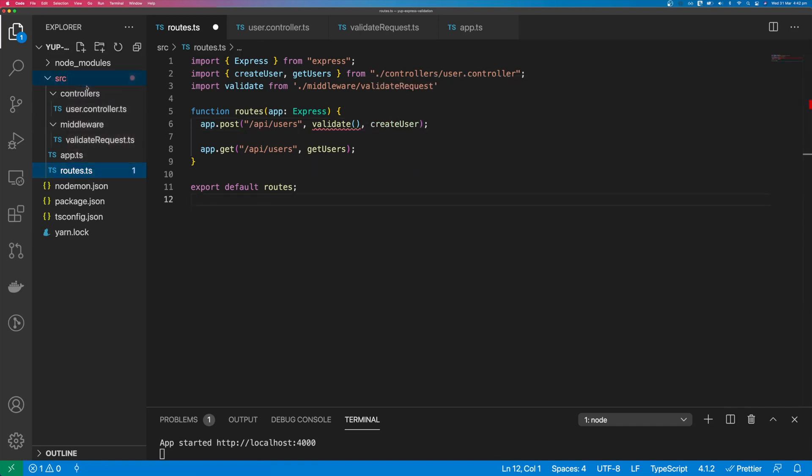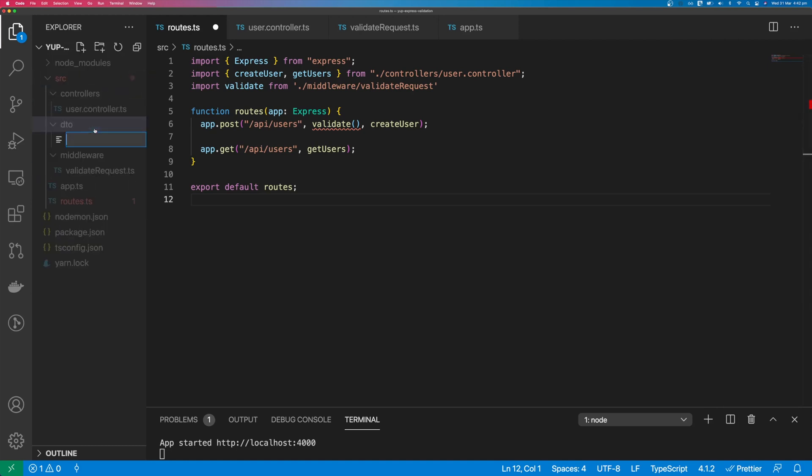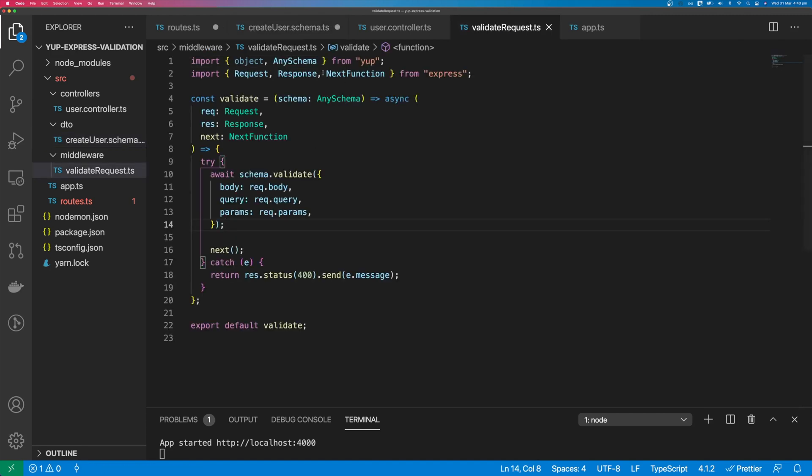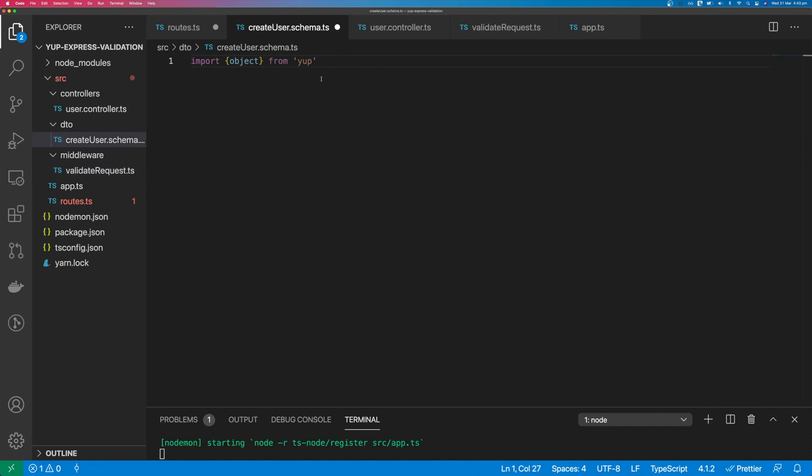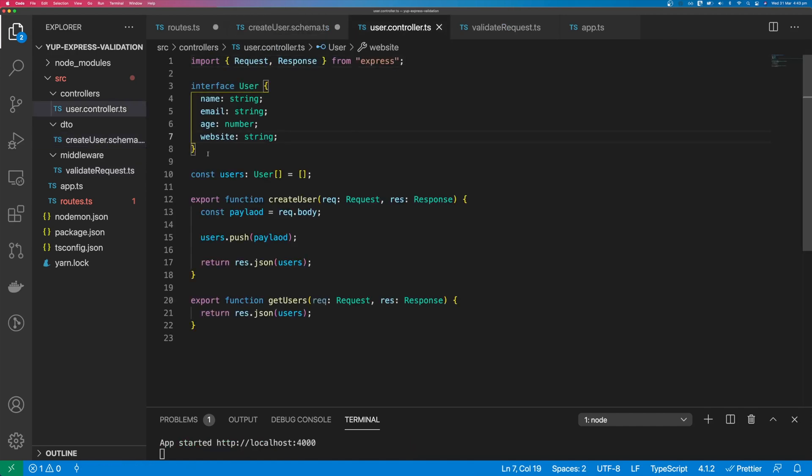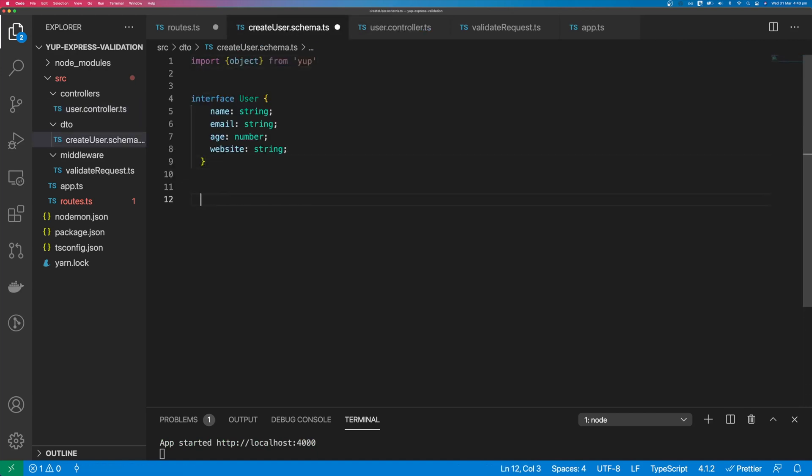Create a new folder called DTO and a new file called create user.schema.ts. We'll import object from yup. If we come back to our user controller, we can have a look at the interface that we need.